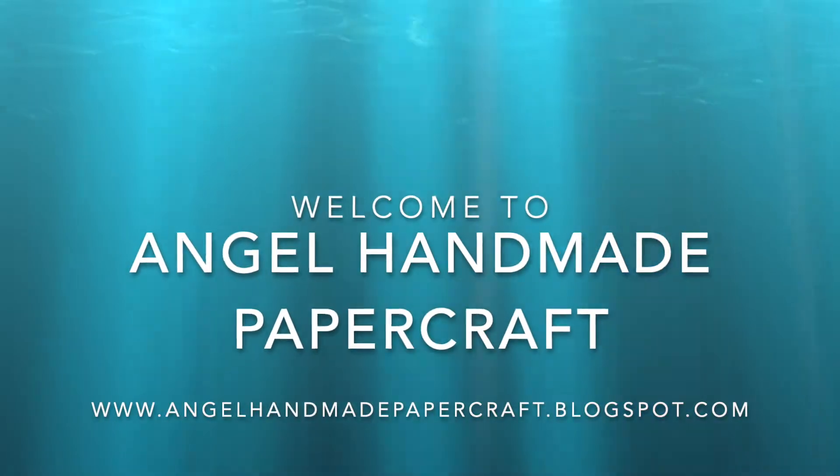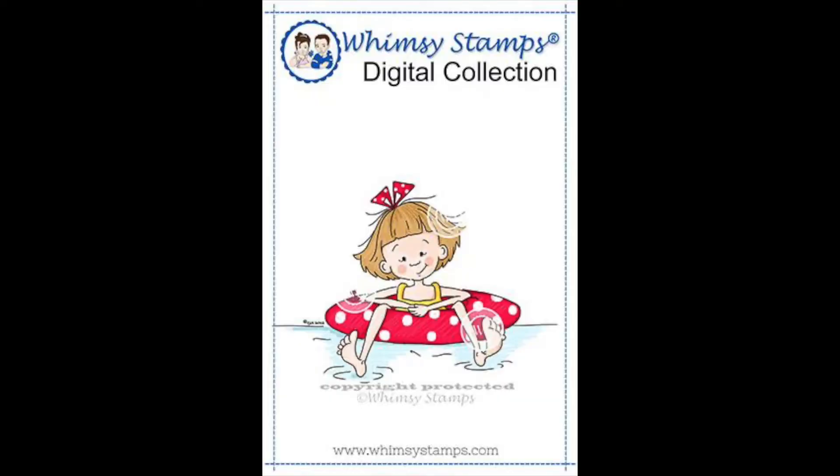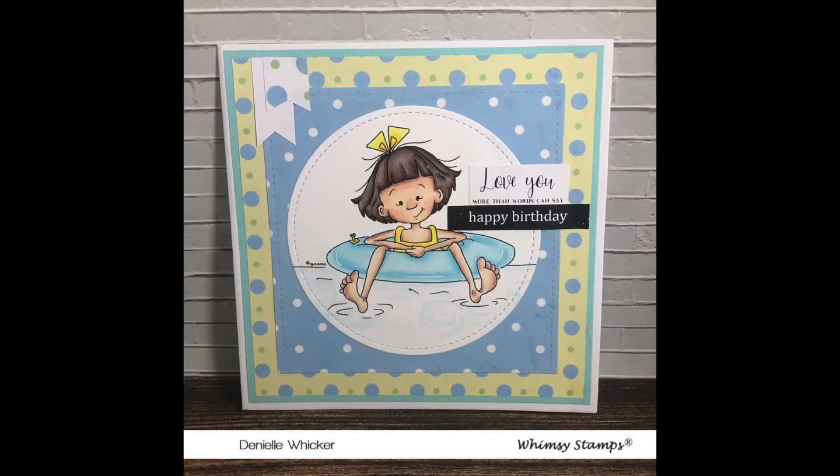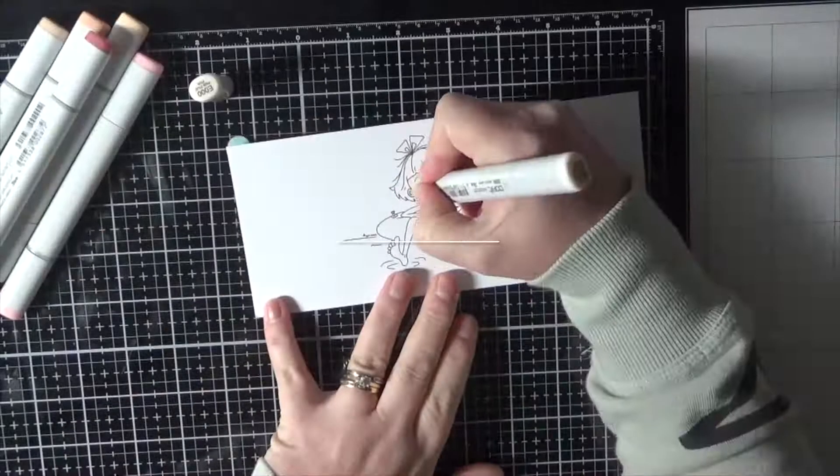Hi everybody, it's Dani here from Angel Handmade Papercraft. Today I am working with Whimsy Stamps. This is one of the Sassy Cheryl Digital Stamps and this is a lazy afternoon.